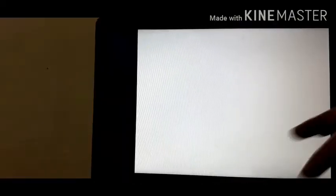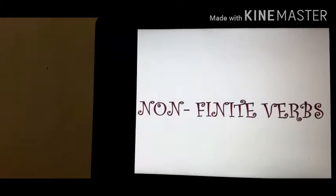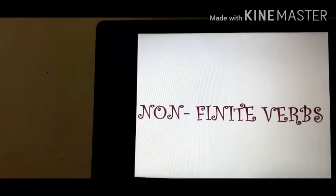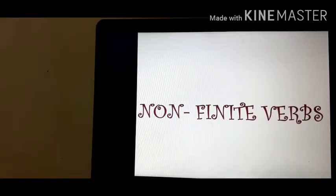Greetings of the day, class. This is Ms. Tabassum, and today we are going to start a new topic from English grammar — that is non-finite verbs. So let's start. The topic is non-finite verbs.